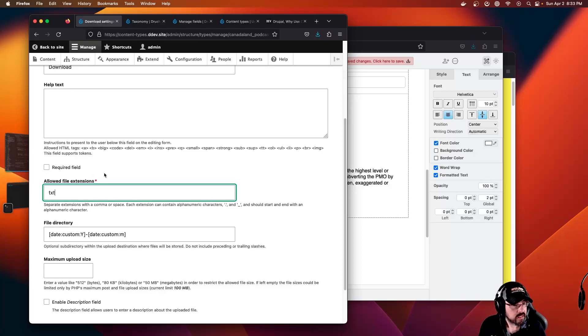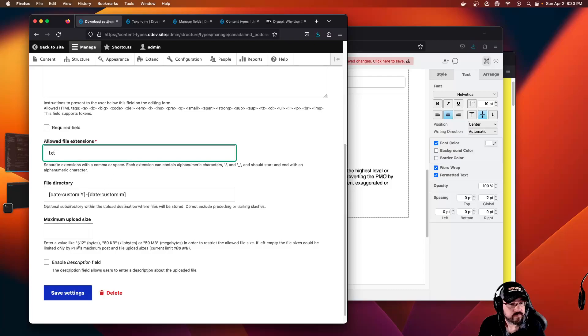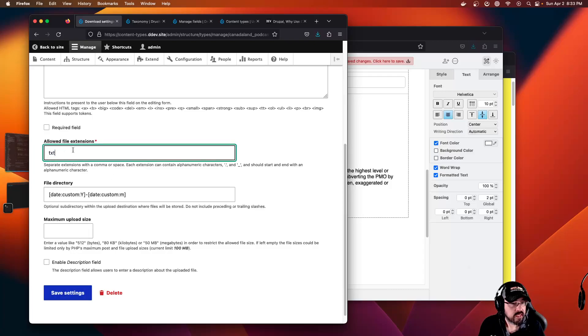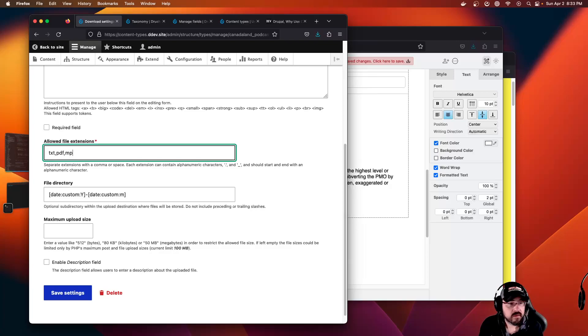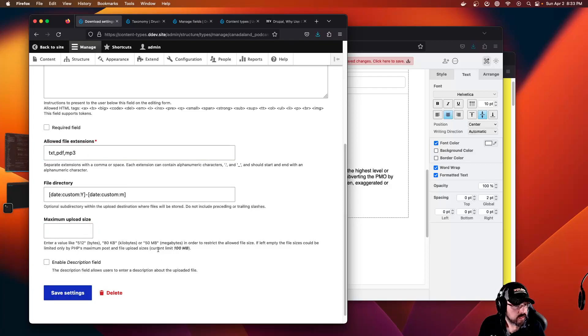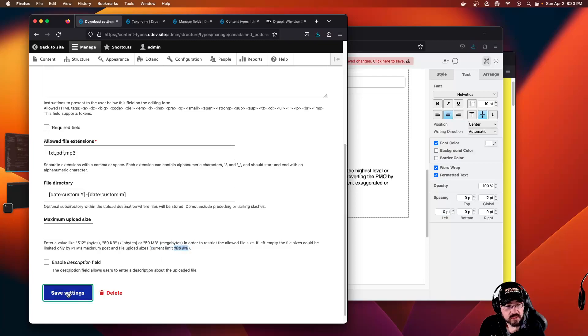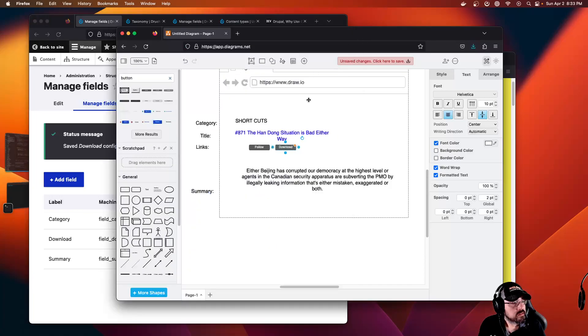Just accept the defaults, allowed file extensions. I'll create a txt file I guess, but this is where you would set if you can upload mp3s, pdfs, whatever you want. Maximum file size, we're going to leave it blank. The current limit on my local computer is 100 megabytes. Save. Now we have three fields with the built-in title.